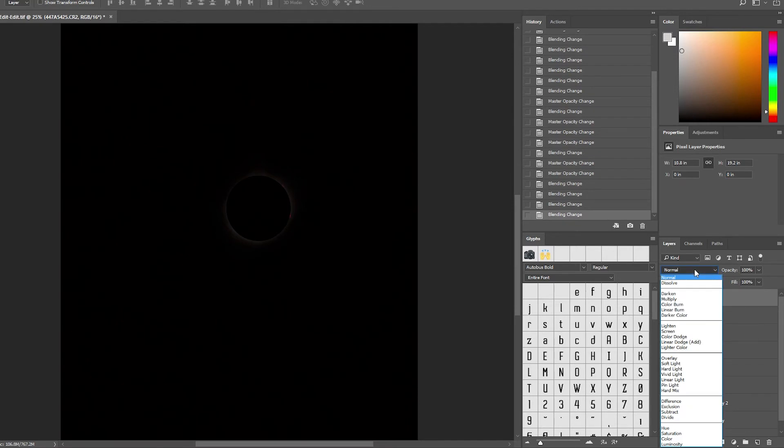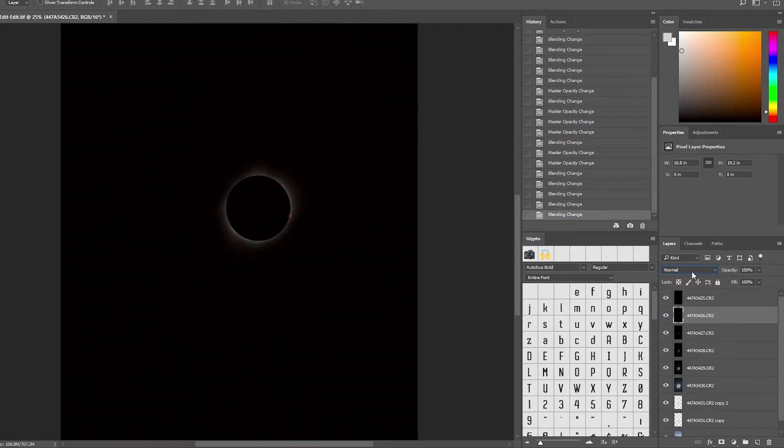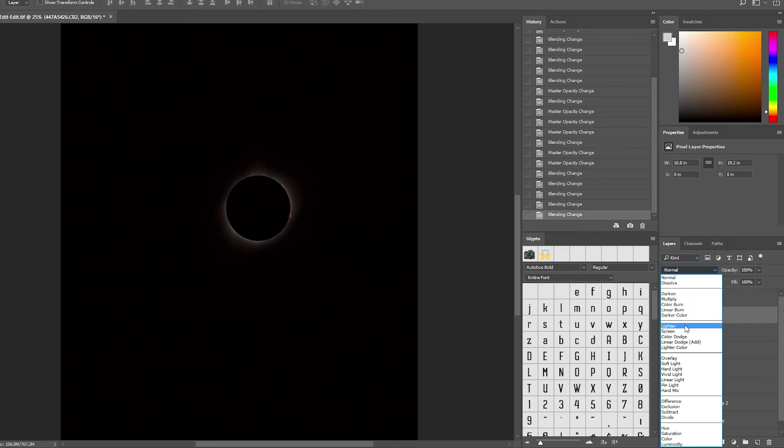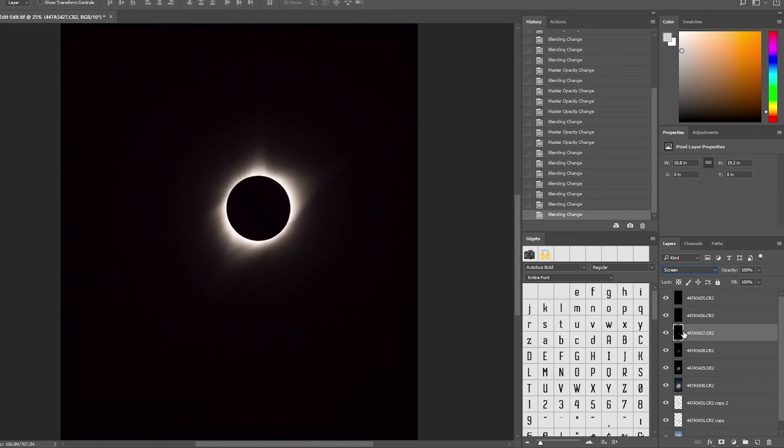Okay, so for my underexposed shots, I went ahead and used Screen and Lighten in order to bring out just the highlights from those images, leaving them set at 100% opacity.